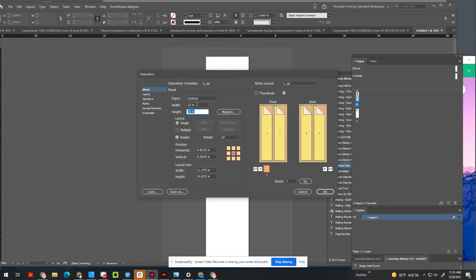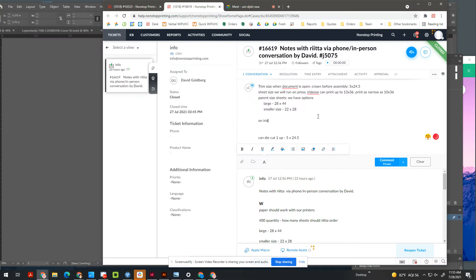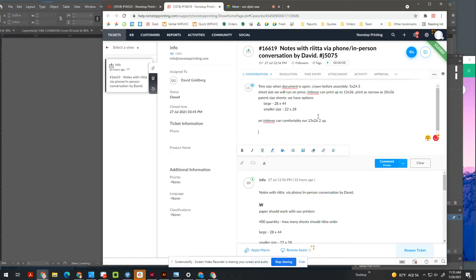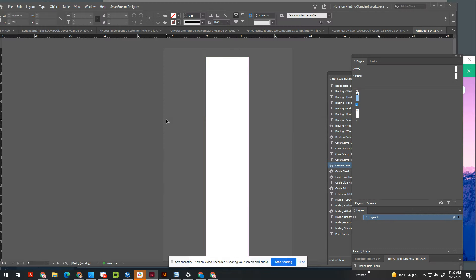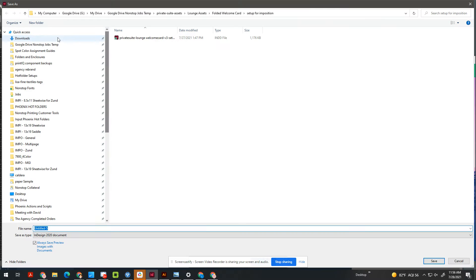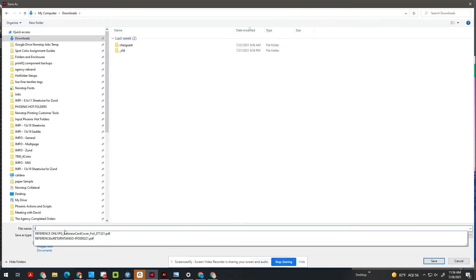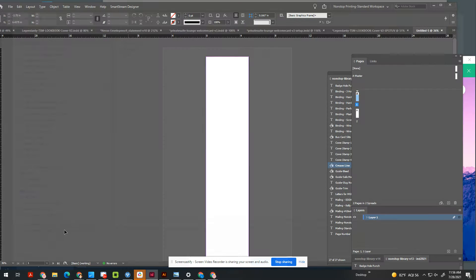So on the iridesk, this can comfortably run at 13 by 26. So you have that note. So now you can press OK, and you could save this as something like, I don't know, Rita paper run size, project name. Just so you have it, and you could save it as a reference and put it into your job folder.